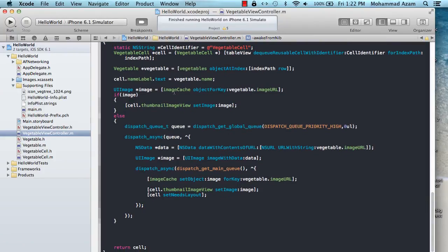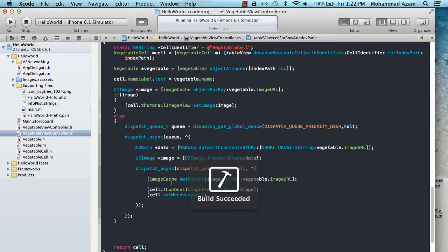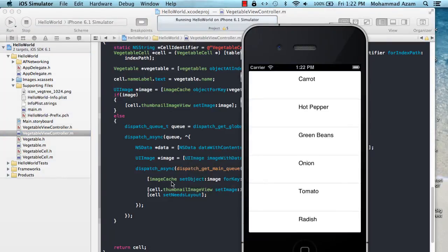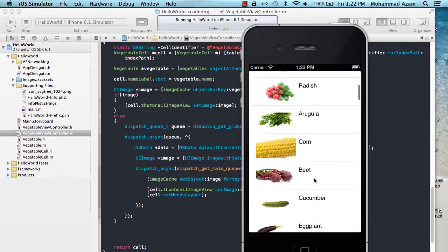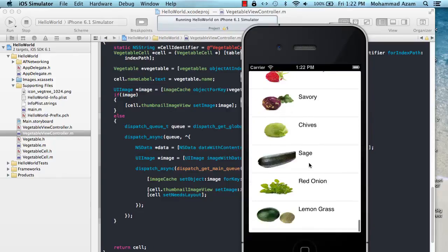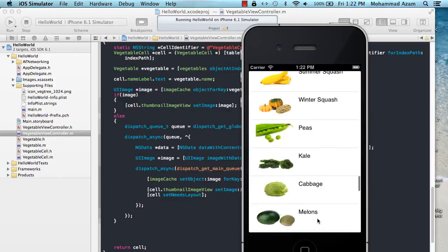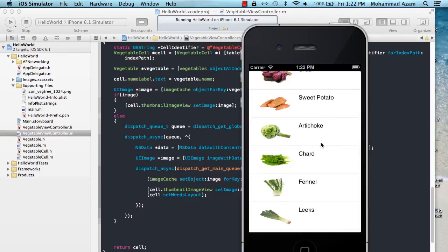The image cache is initialized as NSCache and given a name like 'vegetable image cache'. When we have a URL — vegetable.imageURL — we first check if that URL already exists in the image cache. If it does, simply use it. If it doesn't, fetch the image and insert it into the cache with a key. Now you can see very fast scrolling — the images don't load again and again.